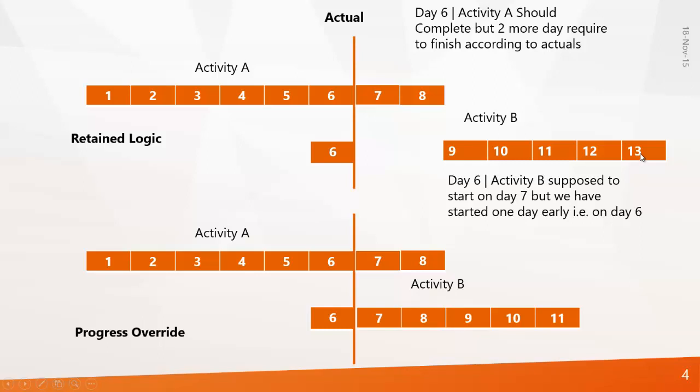But as a contractor if you don't want to show this delay to your client you can go for progress override. Because what we have seen is retained logic.